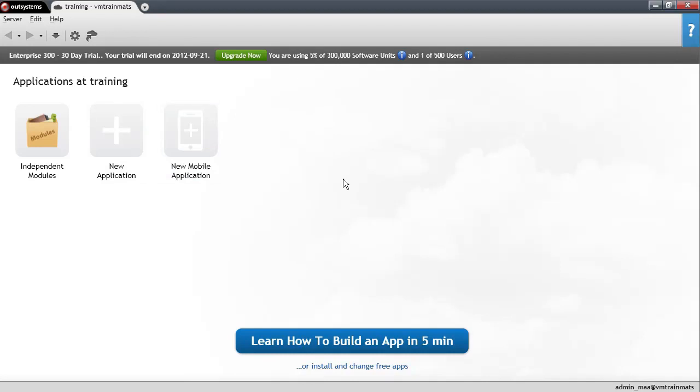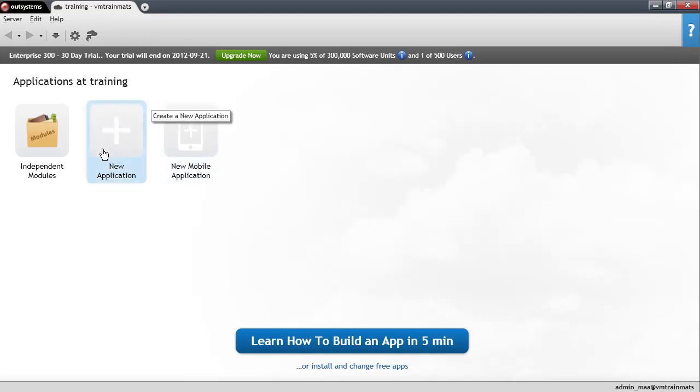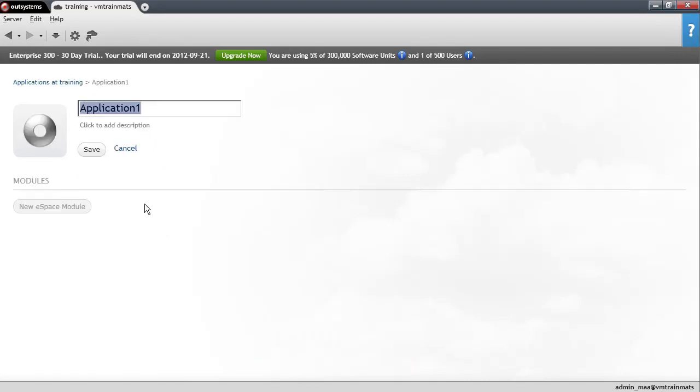You can start it by finding the shortcut under your Start menu in Windows. And when you open Service Studio, to create a new application, you have to click this option here, New Application. And let me name the application Hello World. We have it. Hit Save.